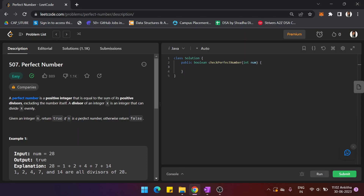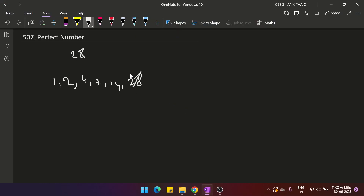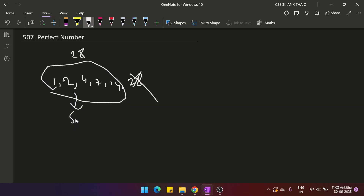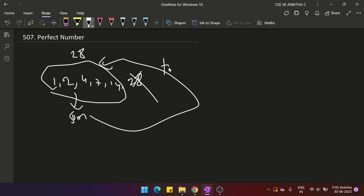A perfect number is one that equals the sum of its positive divisors excluding the number itself. We exclude the number because adding it would make the sum greater than the given number. If the sum of all divisors equals the given number, return true; otherwise return false. Divisors are nothing but the factors of a number.